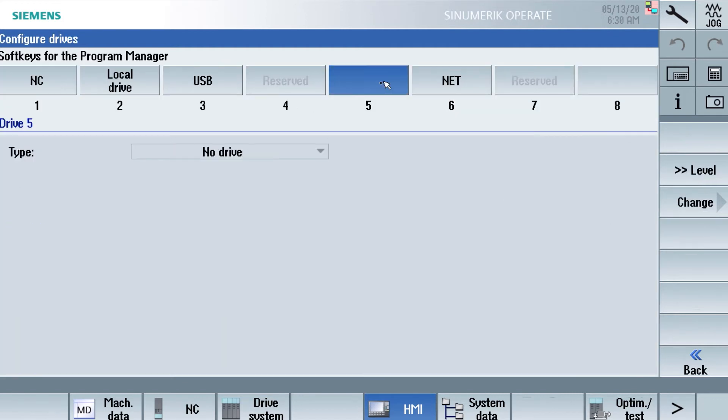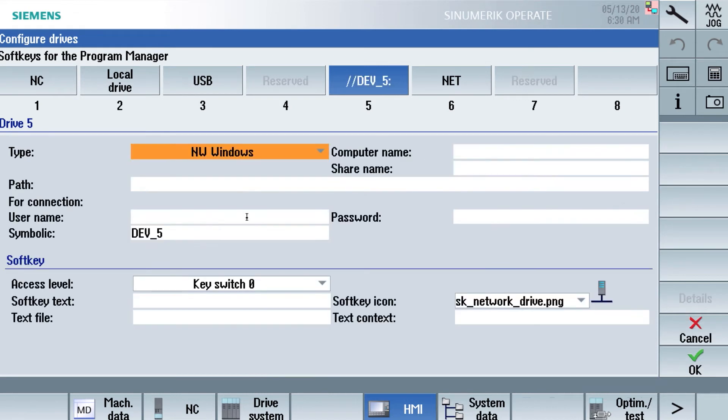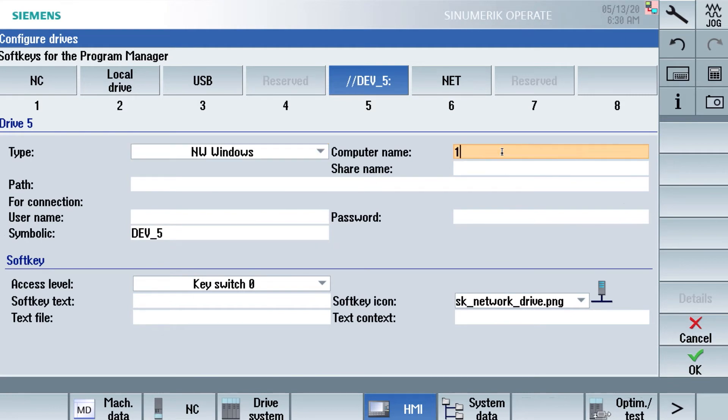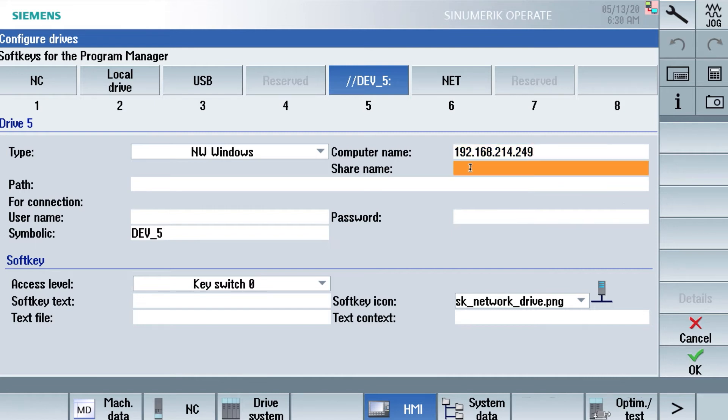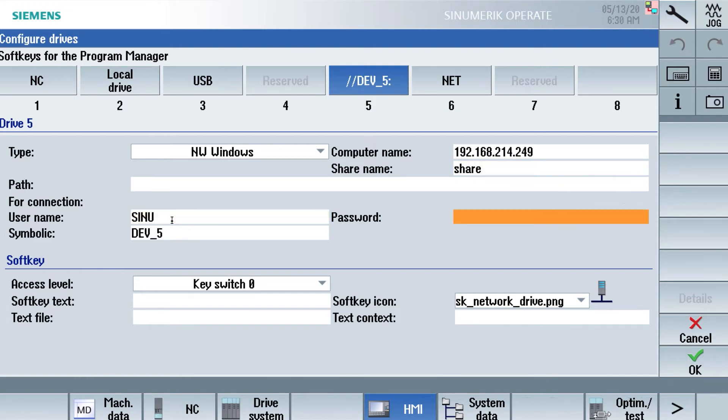We search the free soft key and change the type to Windows share. In computer name we will use the IP address of our Edge box which is 192.168.214.249. The share name is share in small letters. And the username and the password we choose before in the configuration of the Samba server.